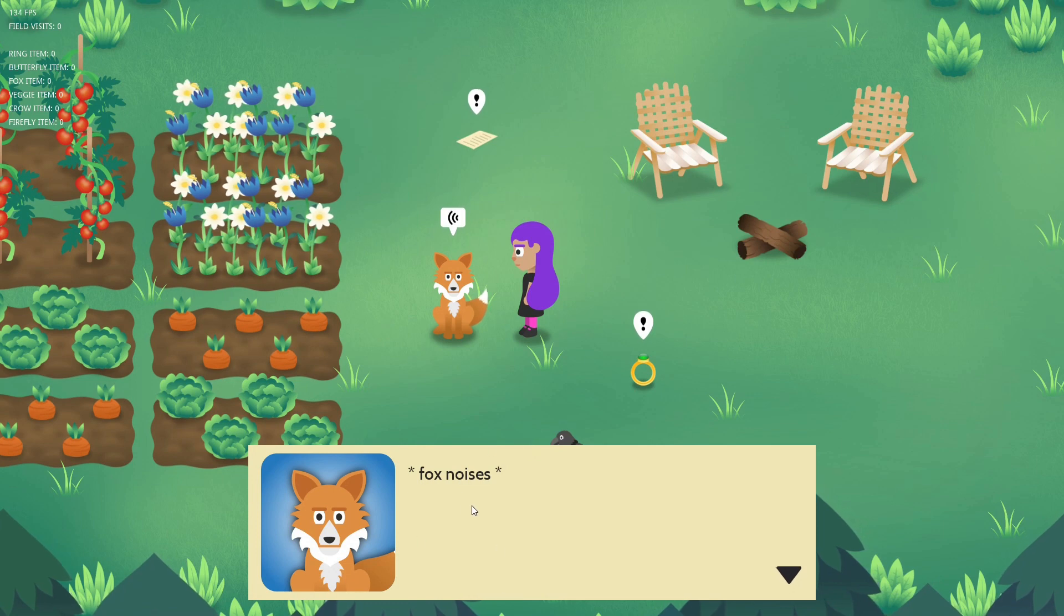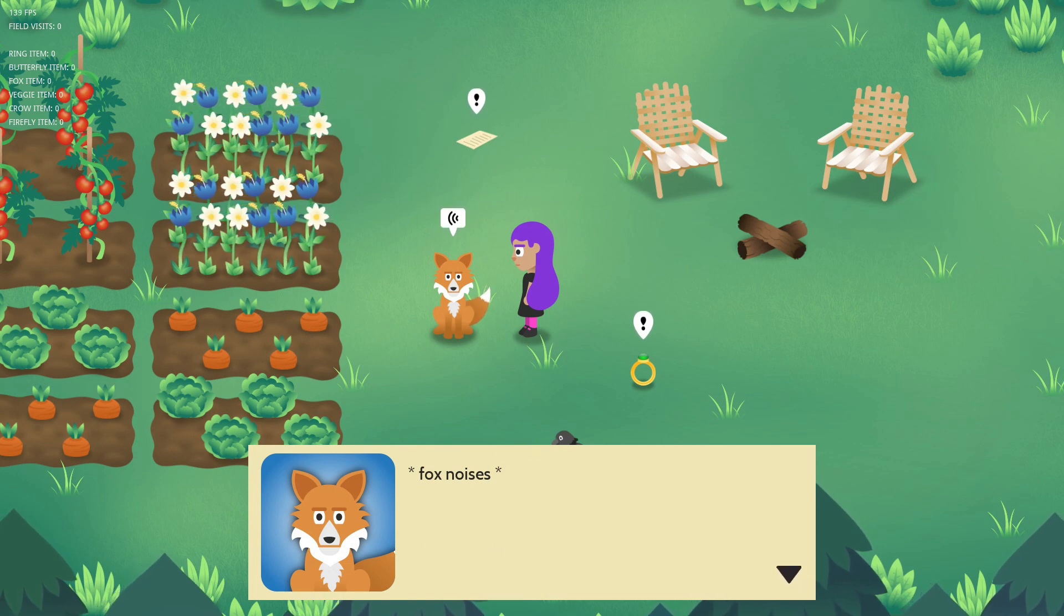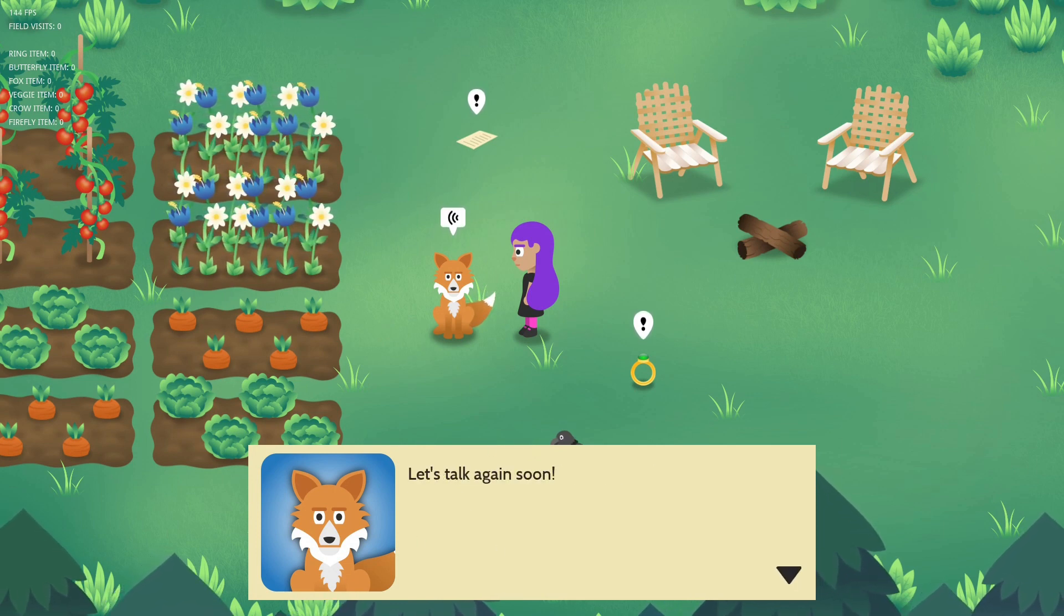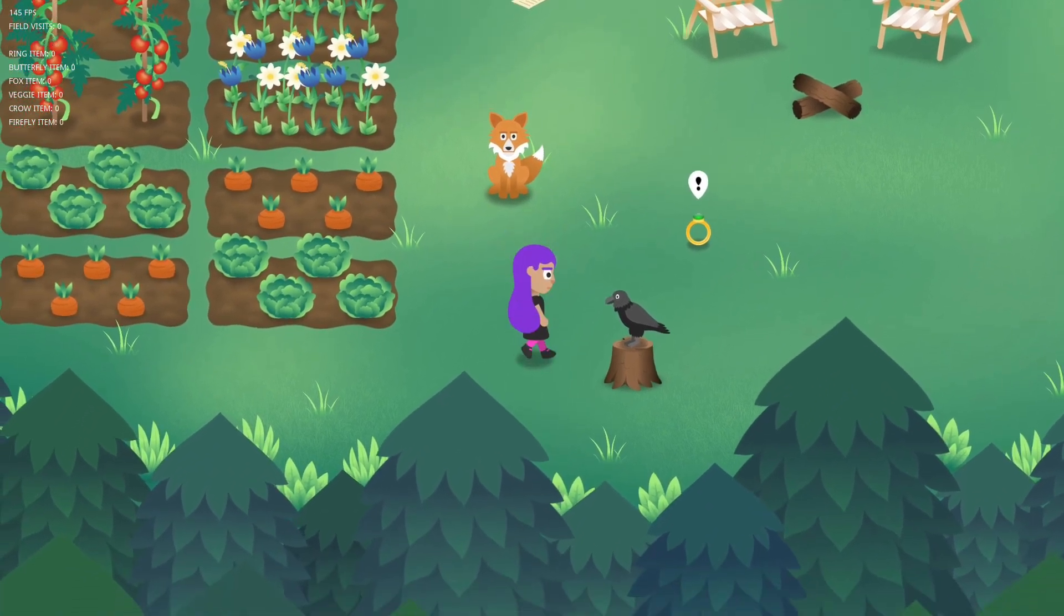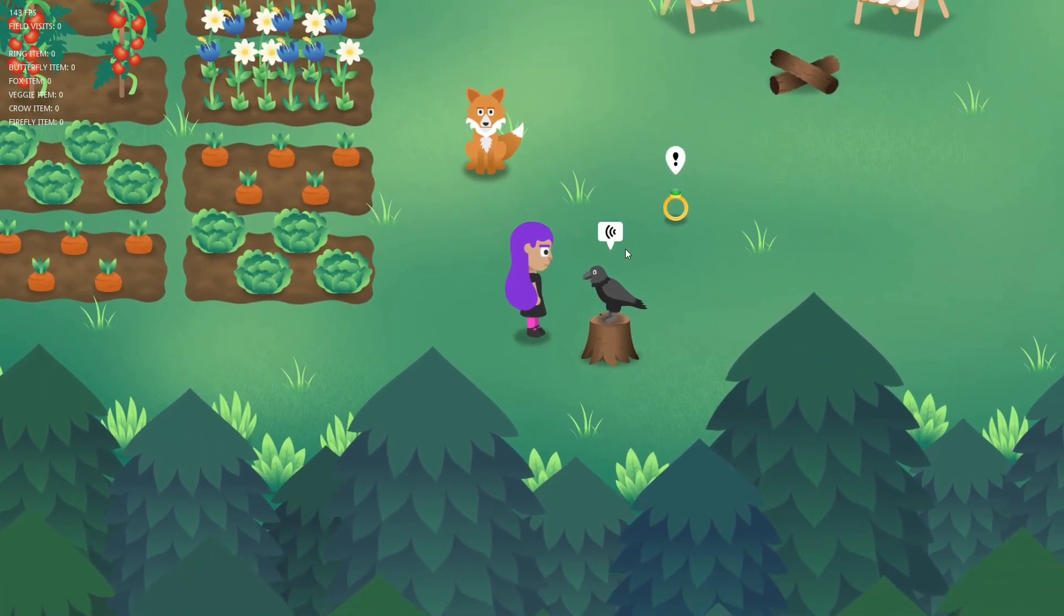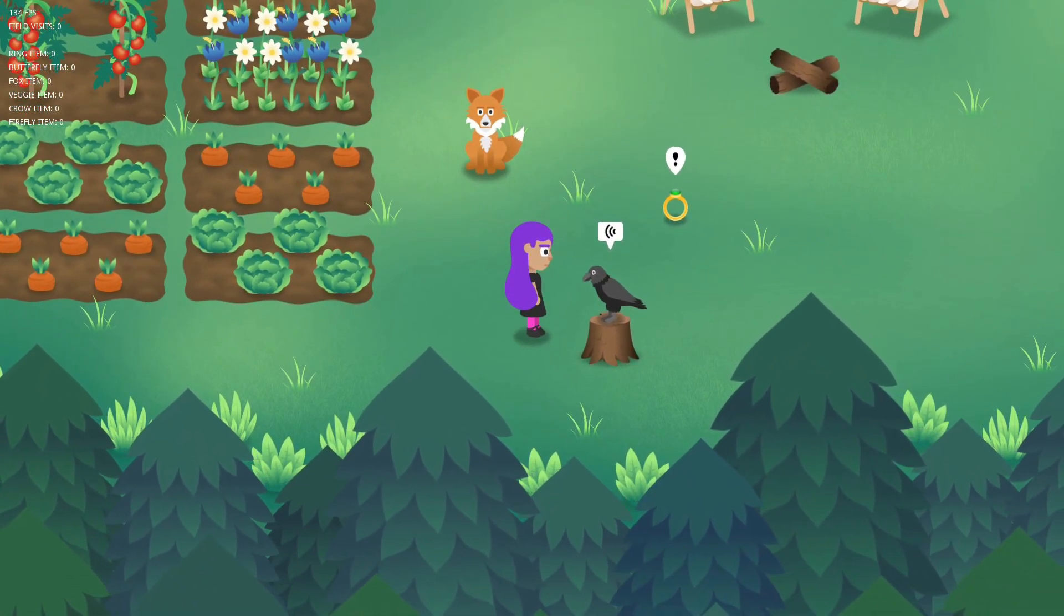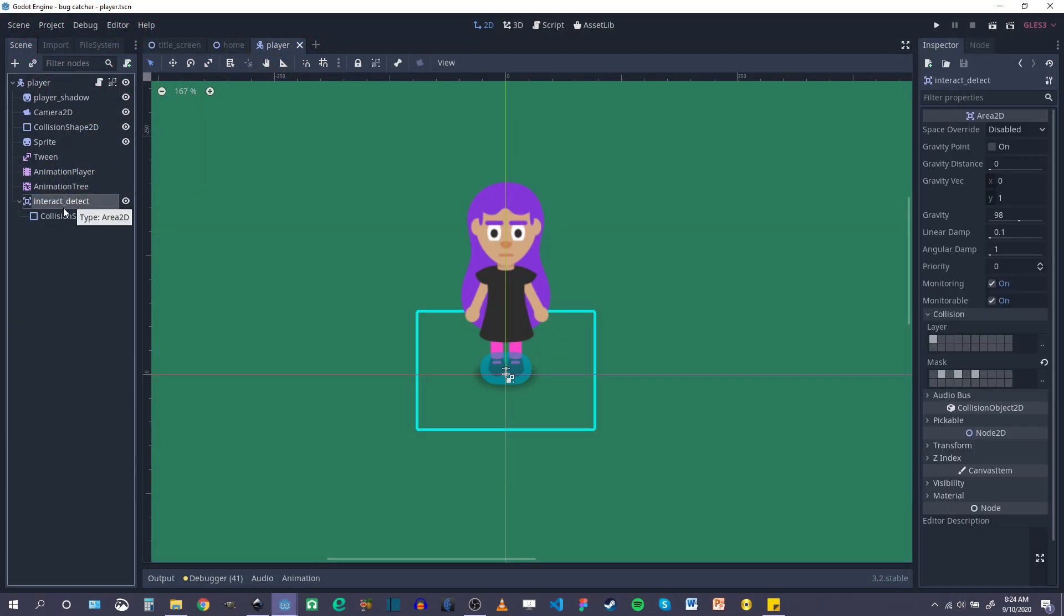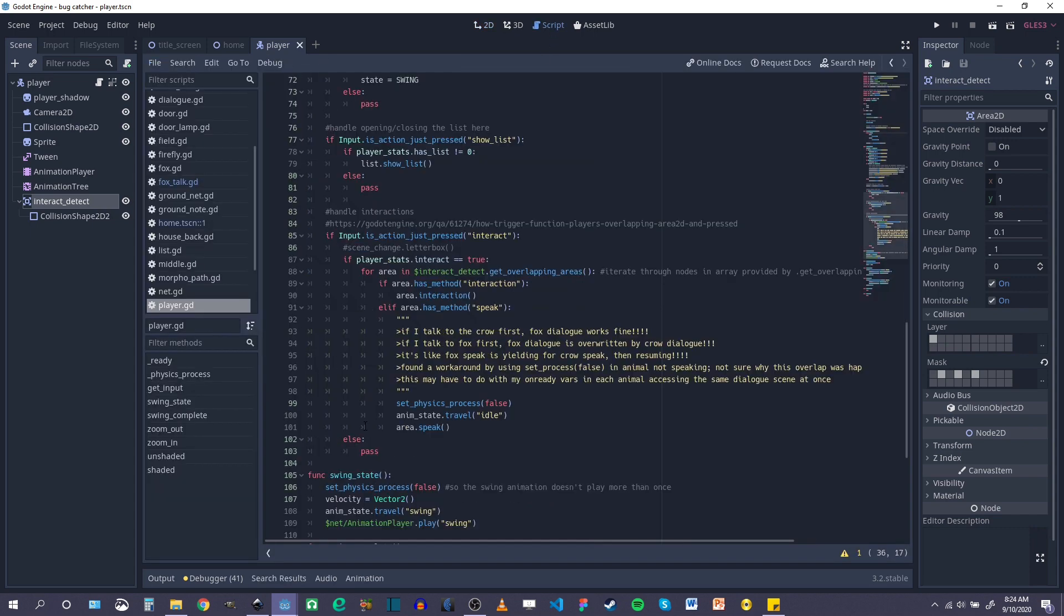Initially I was having a problem where if you talk to one of the characters, both of their dialogue would pop up. So I kind of solve that problem by pausing the physics processes on the character you're not speaking to. So the player already has an interaction detection area 2d, and whenever you're overlapping with a character you can speak to it.